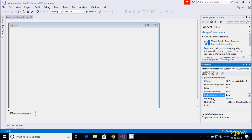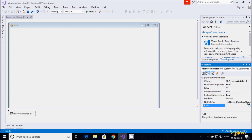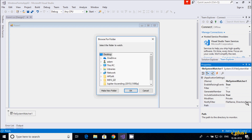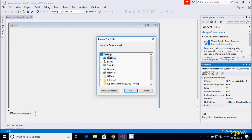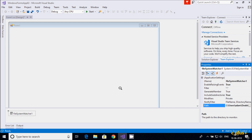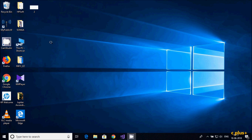Here are the modify filter and notify filter options — this is based on file name and directory name. Now let's give a suitable path by clicking the triple-dot button. I'm going to set my path to the Desktop, so whatever changes I make on the Desktop — creating files, editing files — should give notifications.